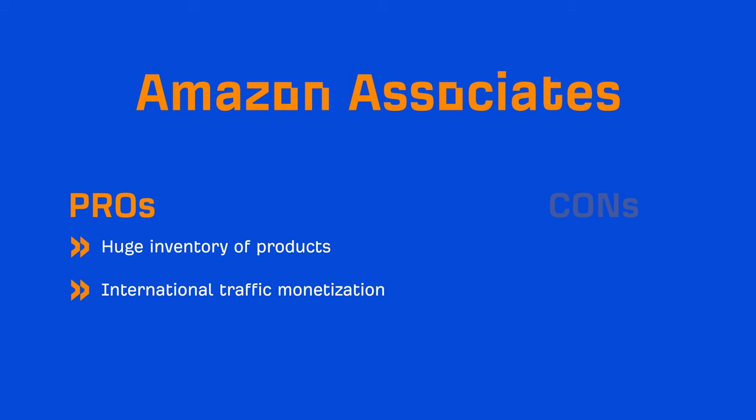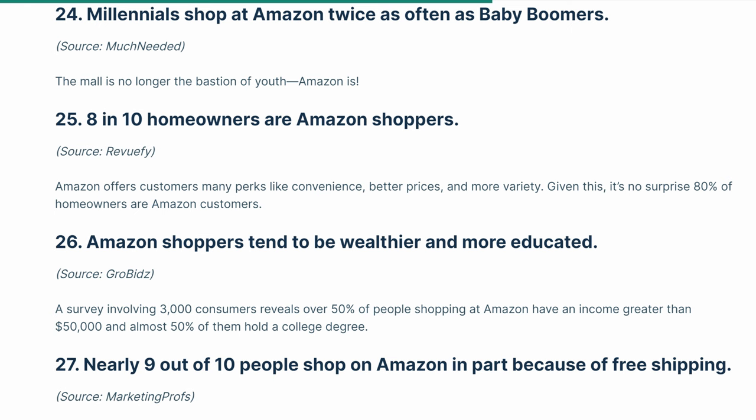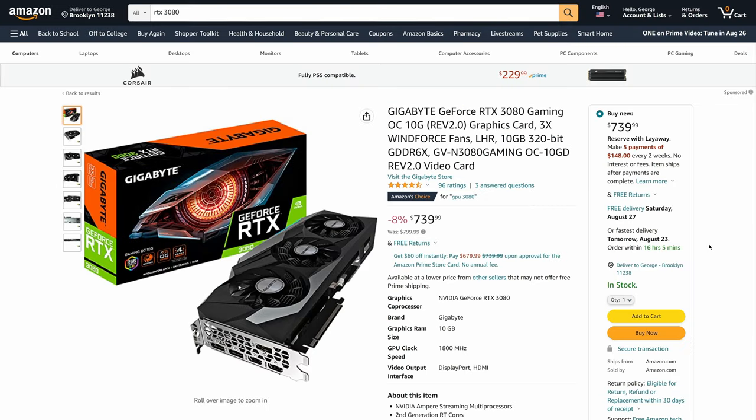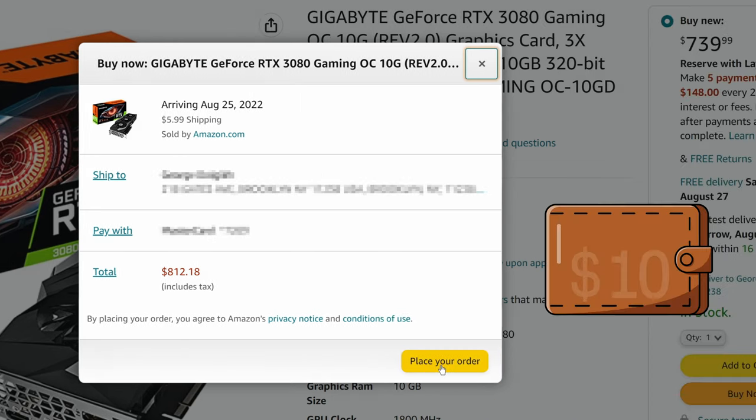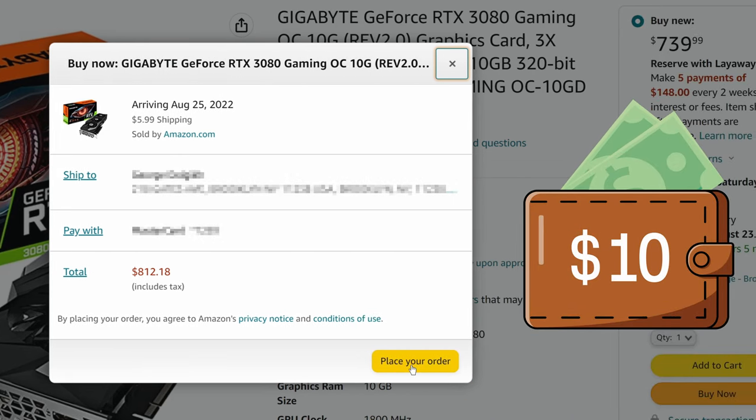And the final pro is that Amazon's conversion rate is extremely high. Because it's Amazon, and most people, at least in the US, have an Amazon account, there's very little friction from product page to checkout. And remember, as an affiliate, you don't get paid for clicks. You only get paid when the merchant gets paid.